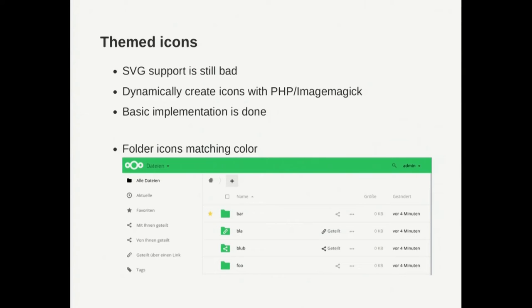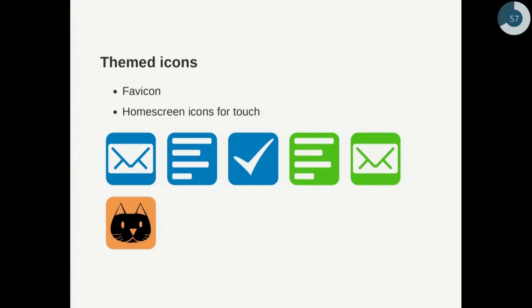create colored icons for the folders or for different mime types and we can also generate favicon icons depending on the color or the app icon or even if you upload a custom instance logo you can then get the favicon with this logo. This is what's coming I guess with Nextcloud 11 when we get this ready.